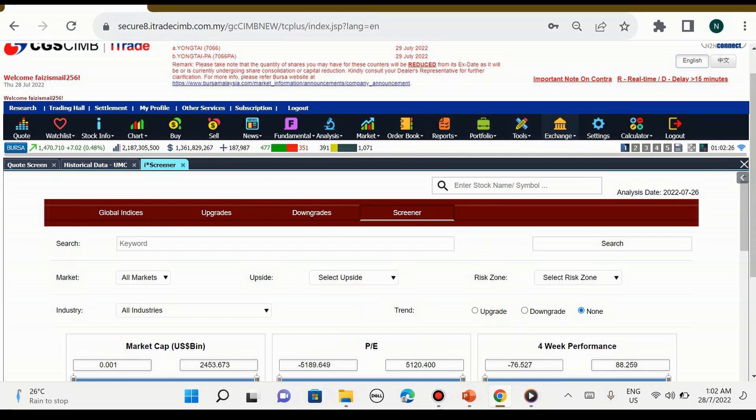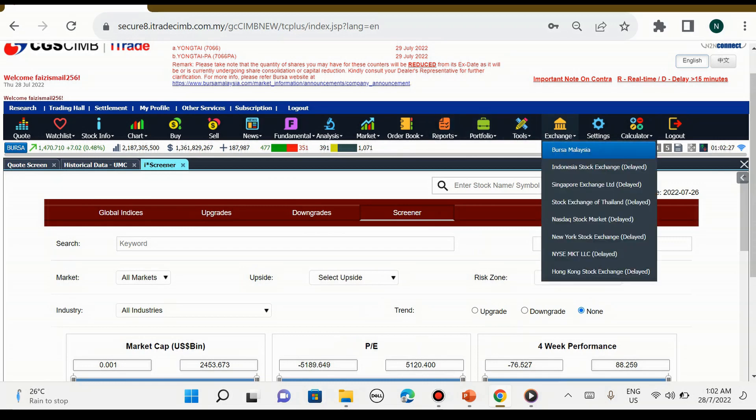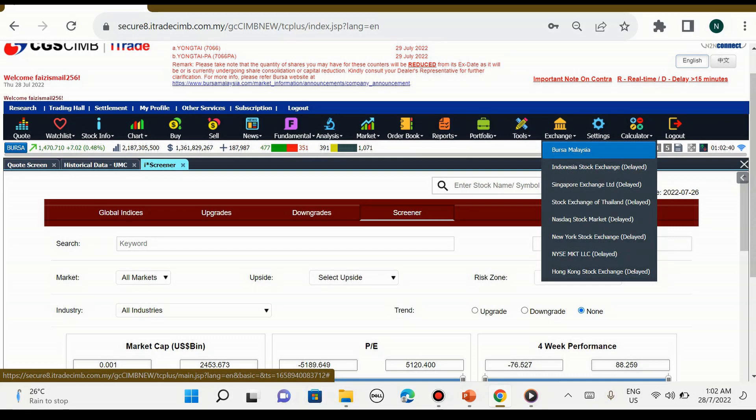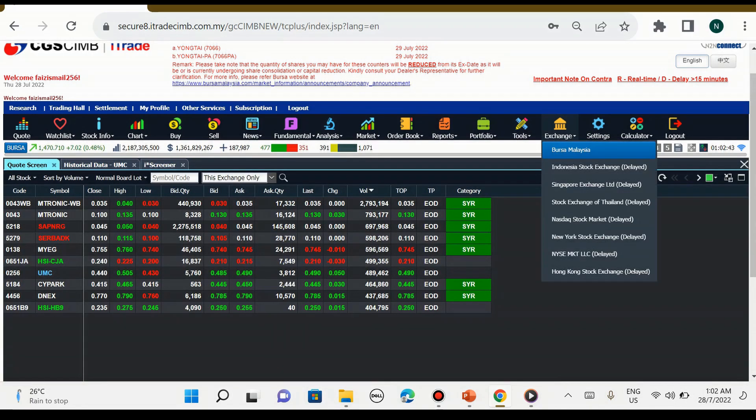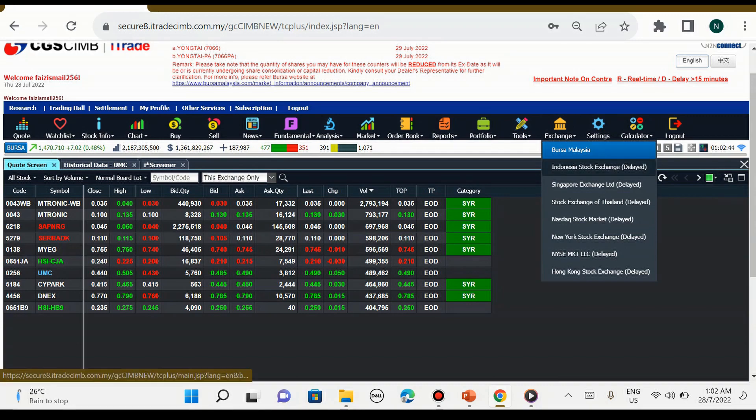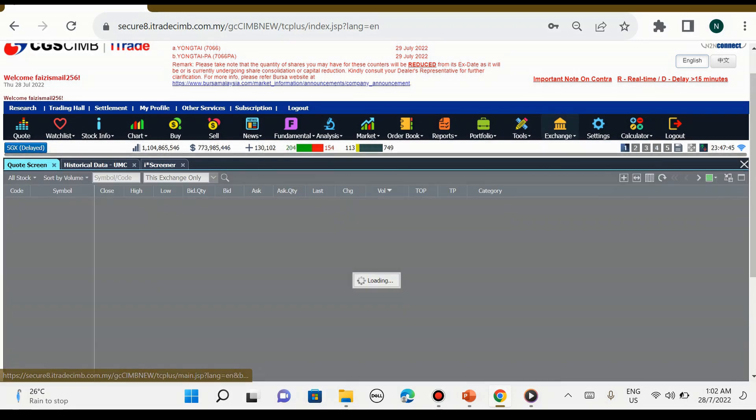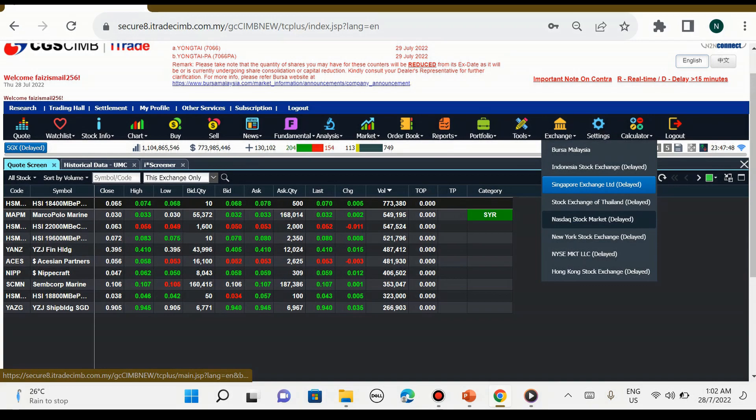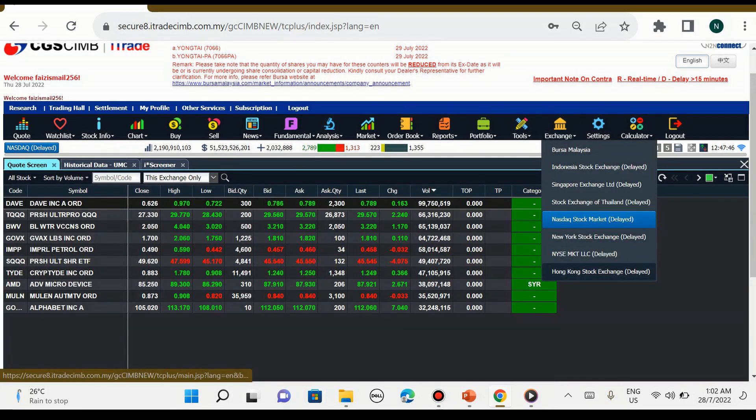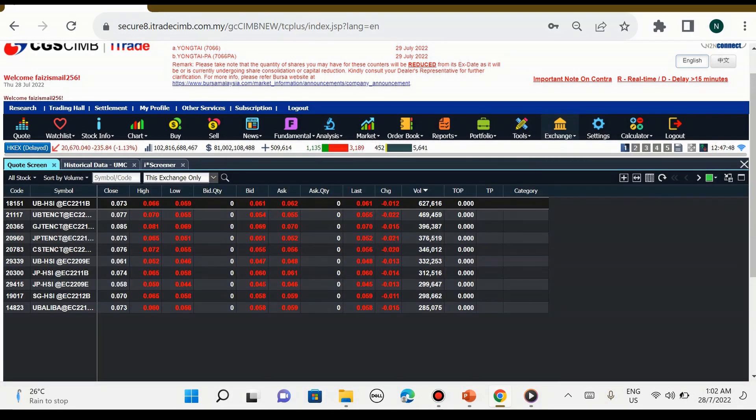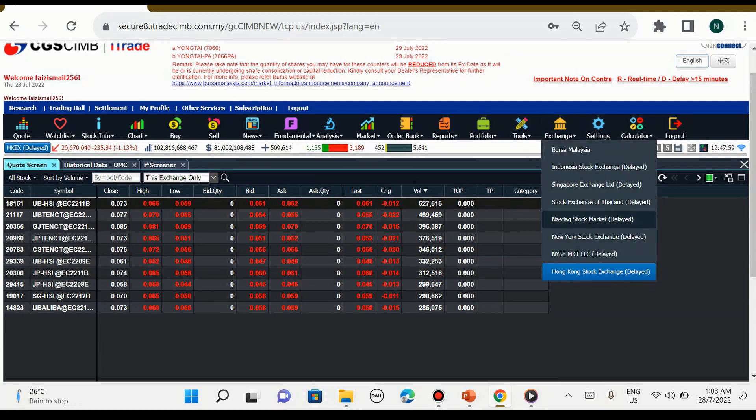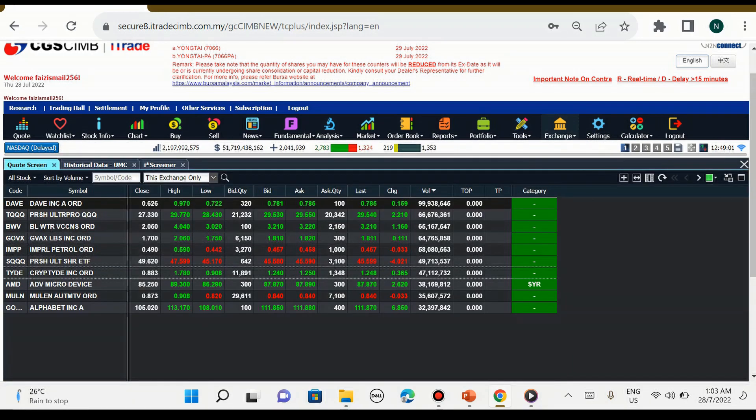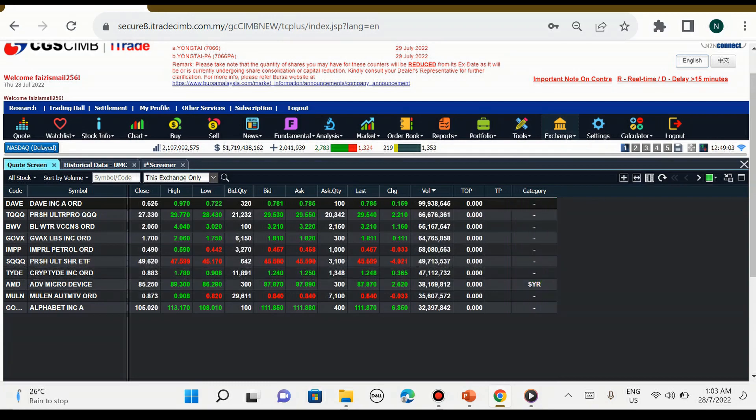Seterusnya sebelah kanan ini adalah exchange. Exchange ini adalah untuk kita memilih sama ada kita nak berdagang di pasaran yang mana. Dalam bursa Malaysia boleh, kita nak berdagang di pasaran Indonesia boleh, Singapura boleh, Nasdaq boleh, Hong Kong boleh, terpulang kepada kita. Jadi inilah kelebihan i-Trade, kita boleh berdagang dalam bursa Malaysia dan juga luar negara sangat mudah sekali.